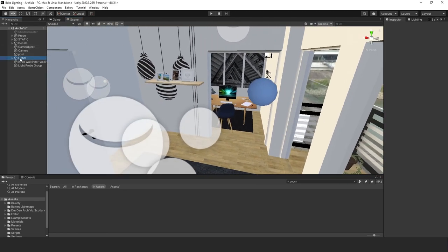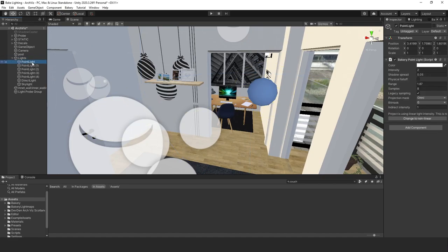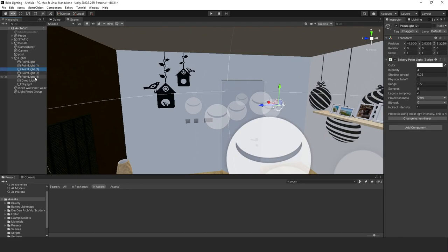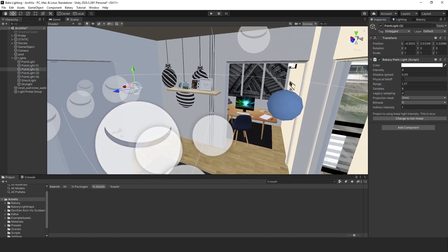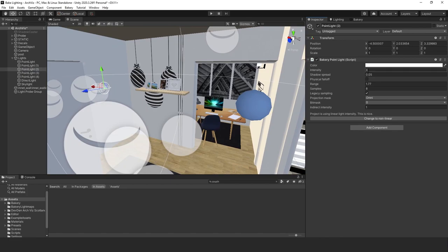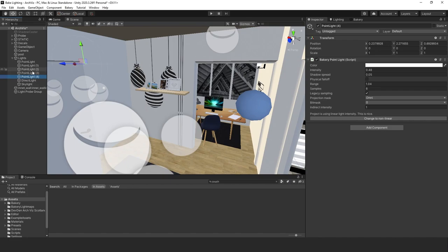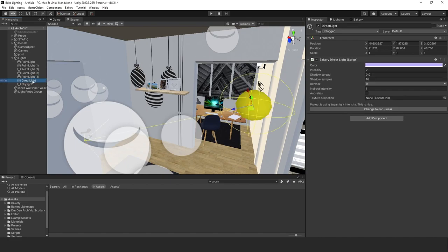Let's start with the indoor lighting setup. I have a couple of point lights in this scene, and you can change the intensity, color, shadow spread, range, samples, and indirect intensity, just like regular Unity lighting. Today we're just going to mess with the intensity — I have it set to four — using regular white color for these point lights, varied in intensity.